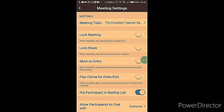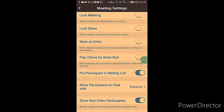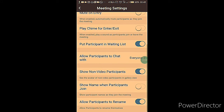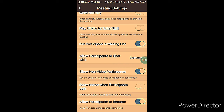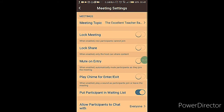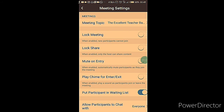In the More button, you'll notice Disconnect Audio and Meeting Settings. In Meeting Settings, you can set your meeting topic, lock the meeting so no one can come in, lock screen sharing so only you are sharing, mute on entry, and play a chime when someone enters or exits. These settings can be adjusted based on what you want to do.